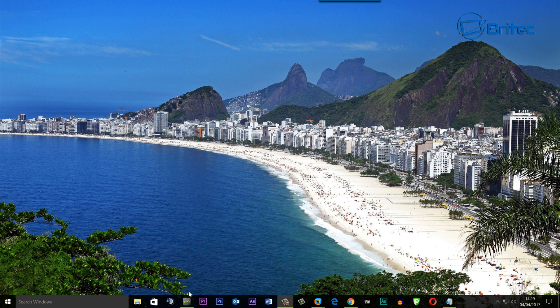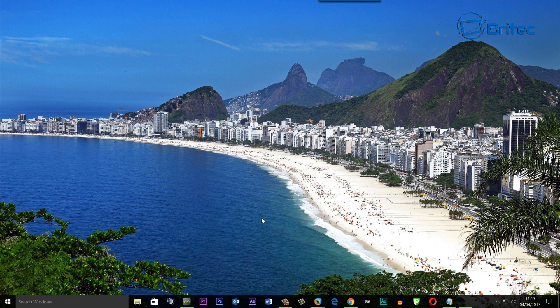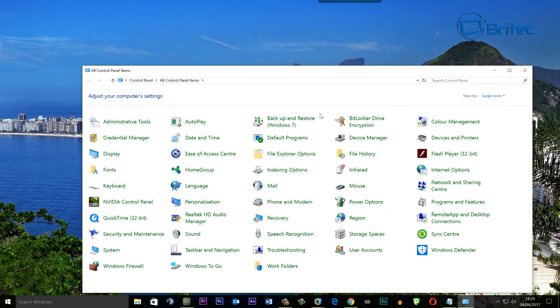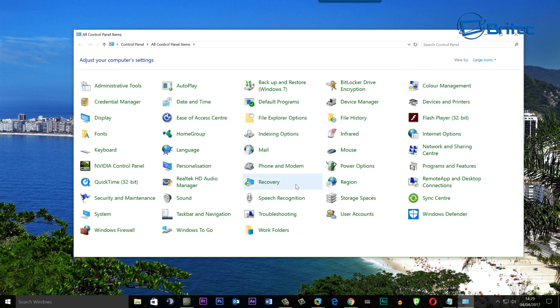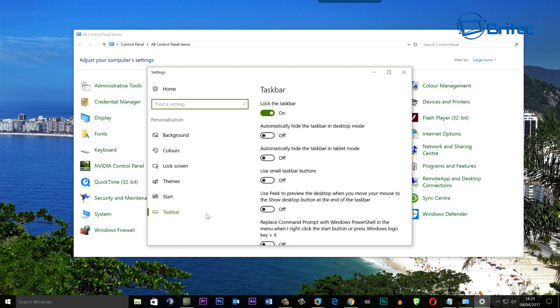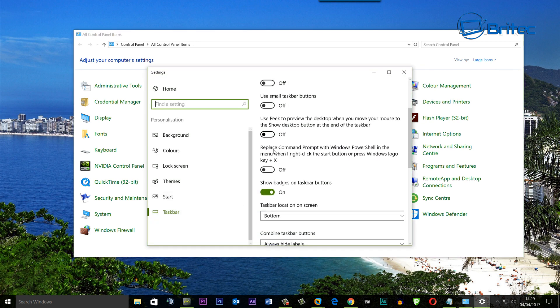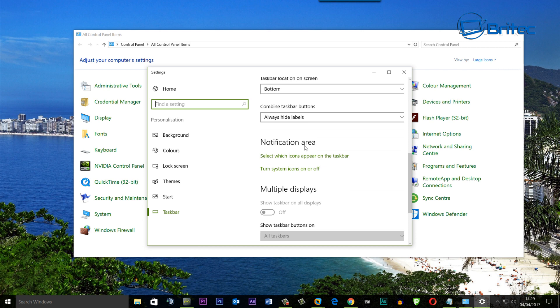So the first place you want to go to for the first fix is go to Control Panel. Once you've got Control Panel open, go to Taskbar and Navigation. This is in Windows 10 and what we want to do is come down here to where it says Notification Area and look for where it says Select Icons to Appear on Taskbar.